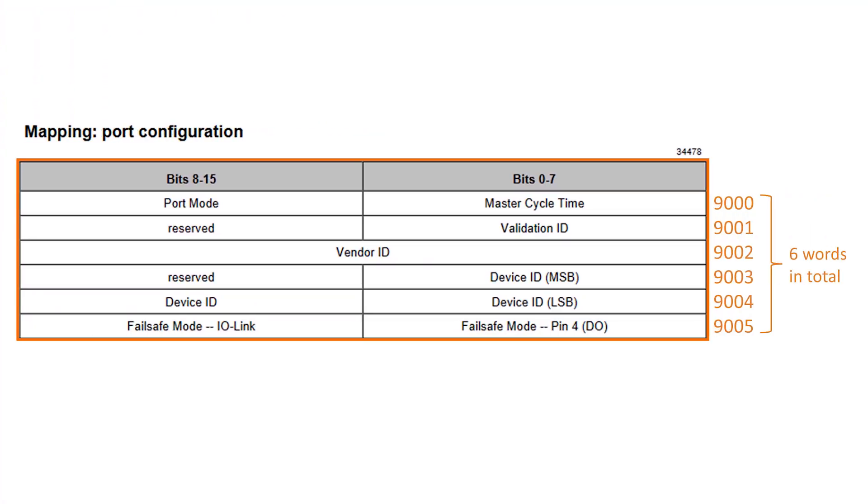Let's take a closer look at the mapping table for the port configuration. As we have seen in the configuration area, the register for the configuration of port number 1 starts with 9000. If we now transfer this to our mapping table, it looks like this. A total of 6 words are available for the configuration, which can be addressed with the register shown here.